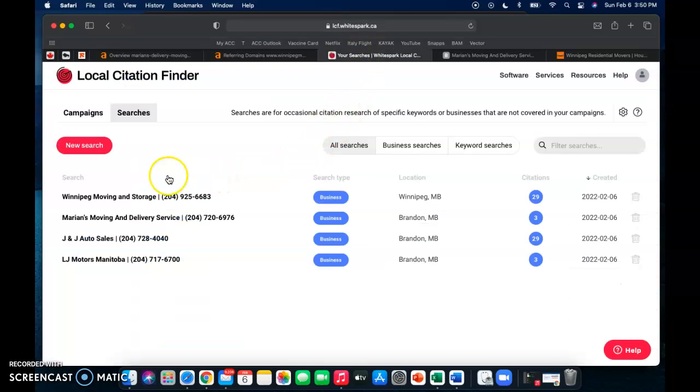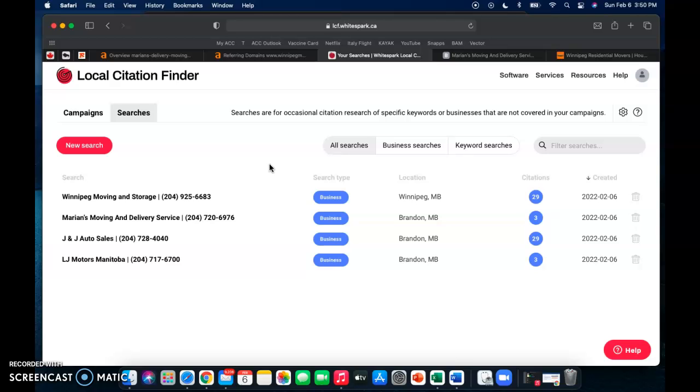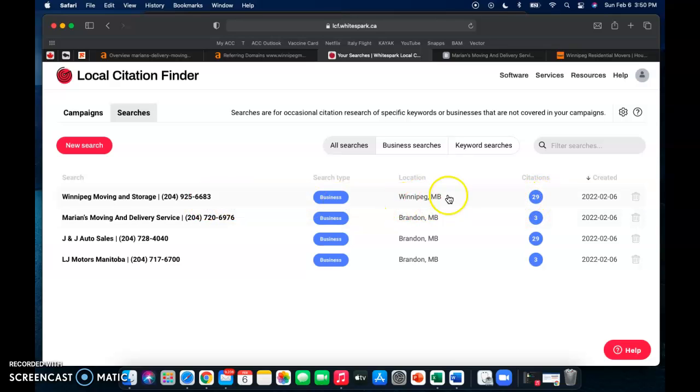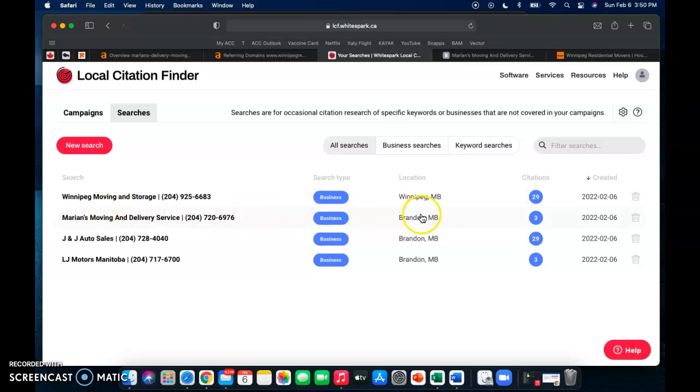And then the third thing that I want to go over are citations. So a citation is your business name, address, and phone number listed anywhere in Google, on directories such as Facebook, Yelp, yellow pages, Better Business Bureau, anything like that. As we can see here your company, Marion's Moving and Delivery Service Brandon Manitoba, there's three citations, and for this Winnipeg Moving and Storage there are 29 citations. Now this is a Winnipeg company but they offer services in Brandon, so that's why I'm using them to compare, because they're going to be one of your biggest competitors when it comes to moving.